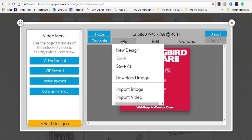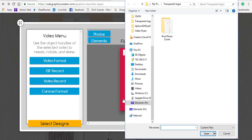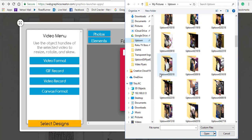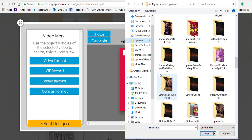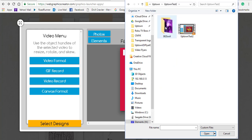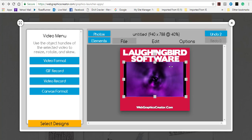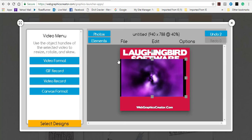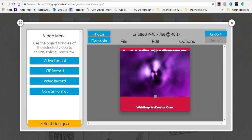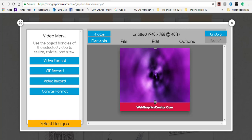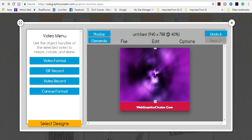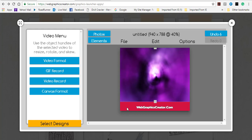Next, go to File and import a video that you want to use. I have a video ready to go — I'll select it and bring it in. Now drag the handles to get the video positioned where you want it. I'm not going to use the whole background, so that video is now in place.